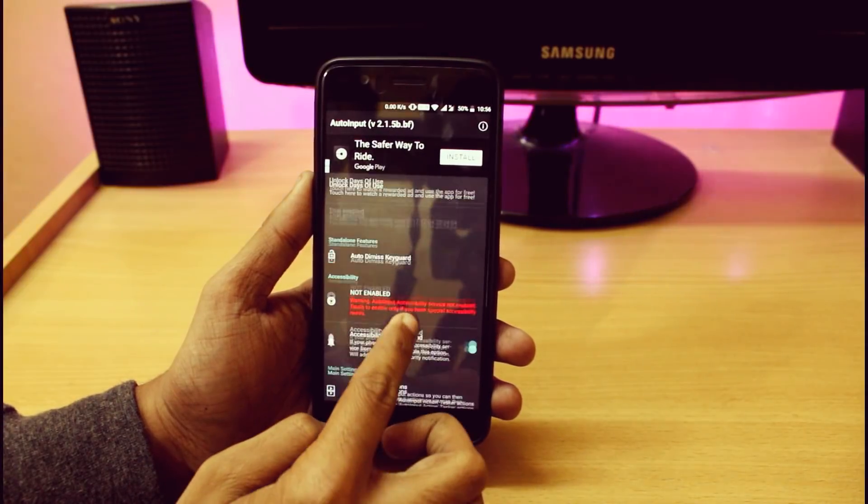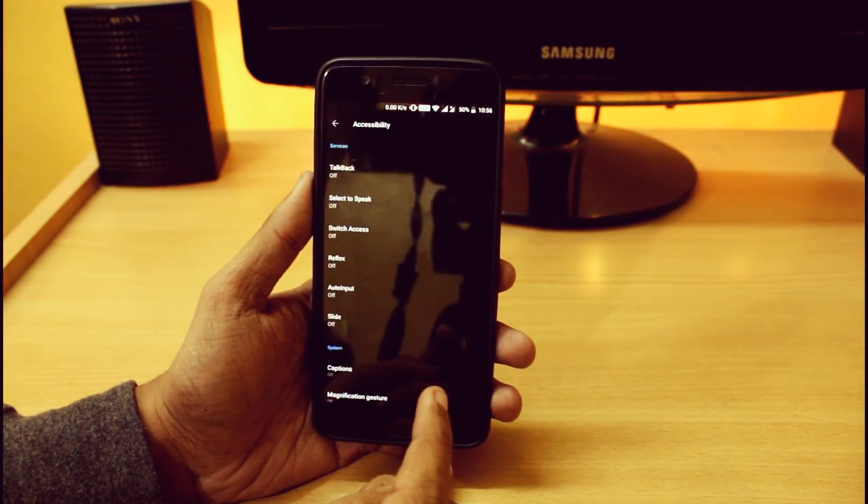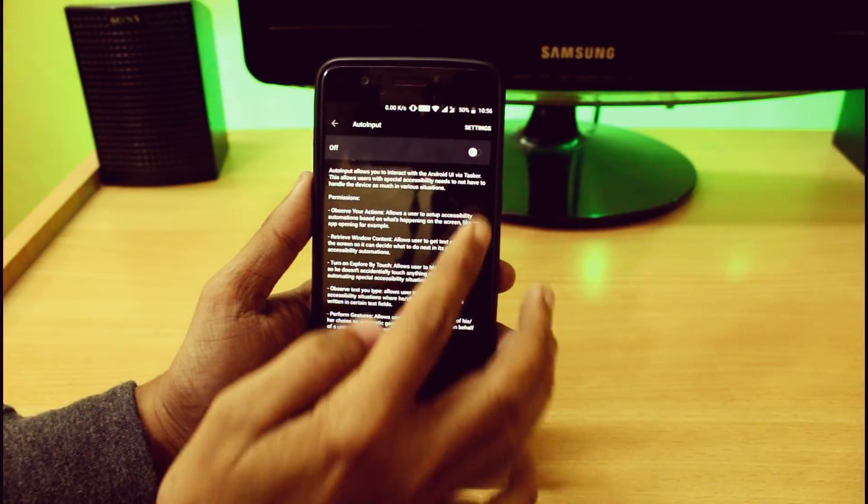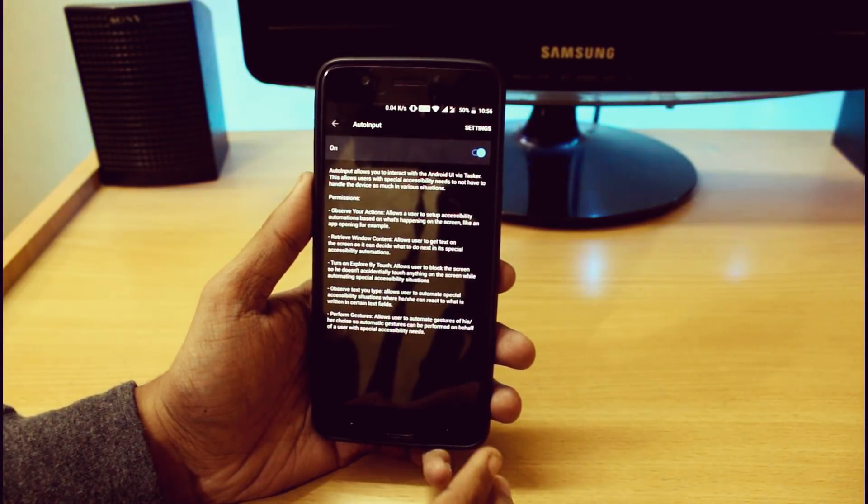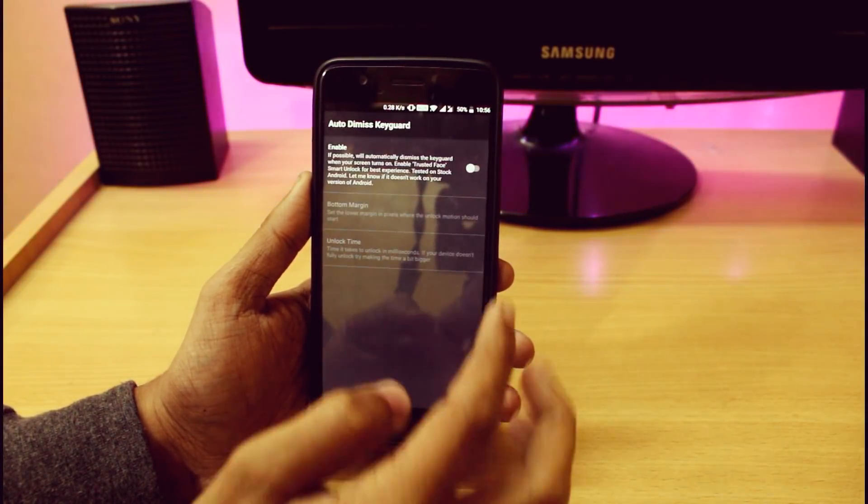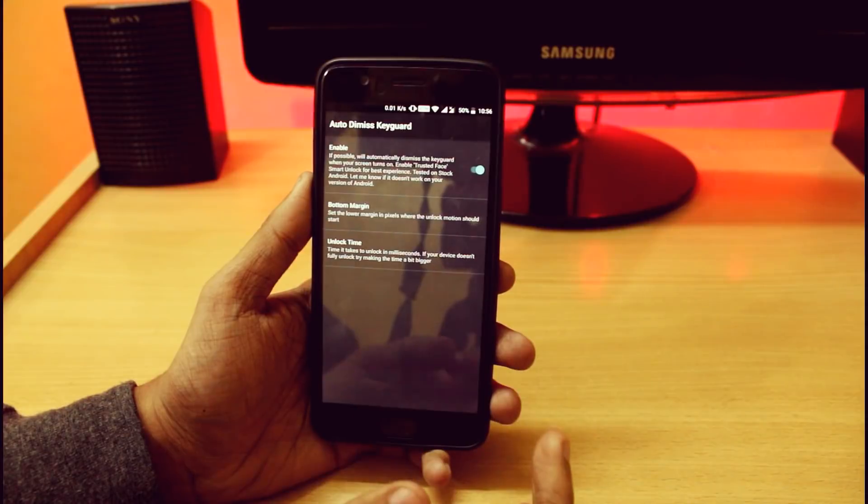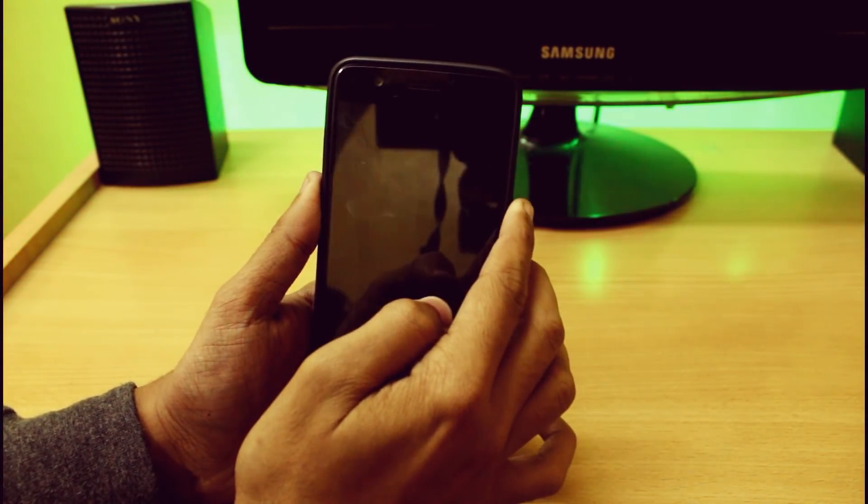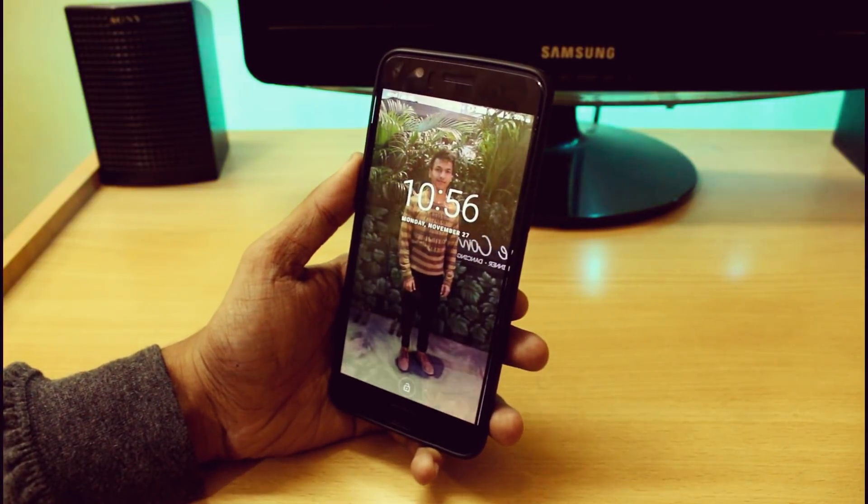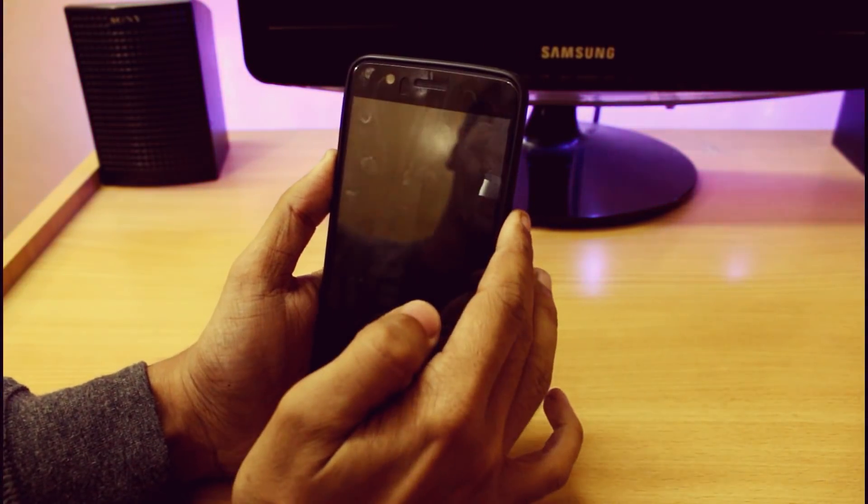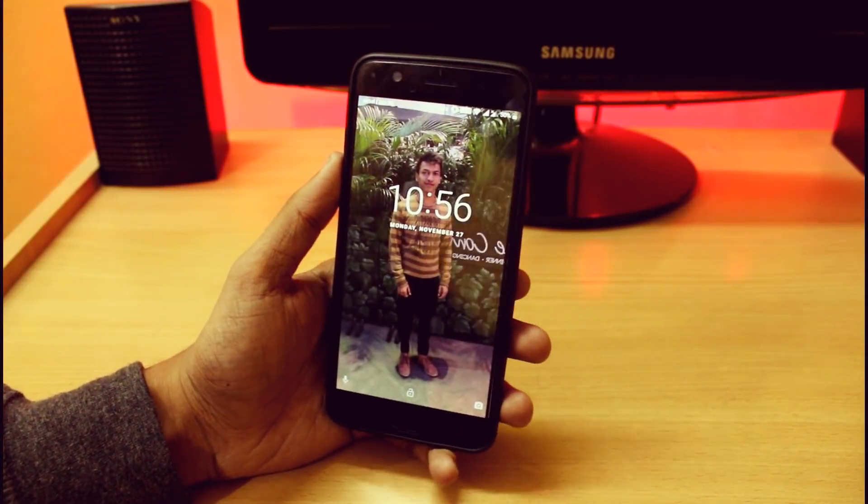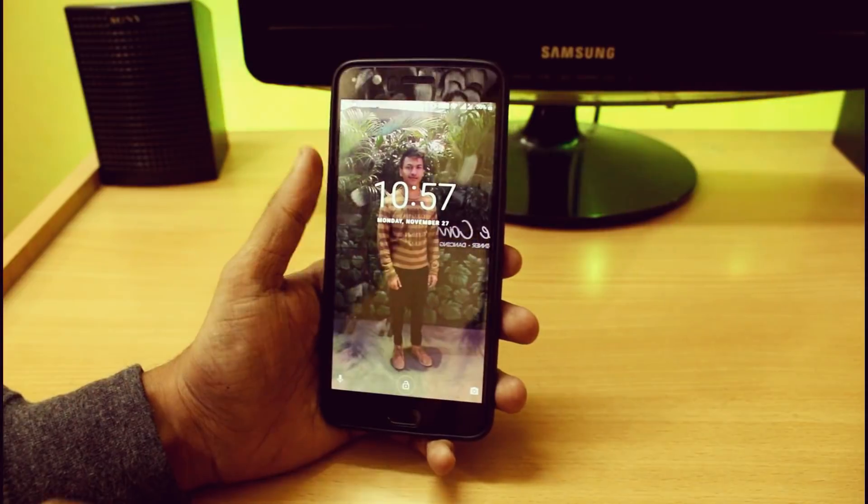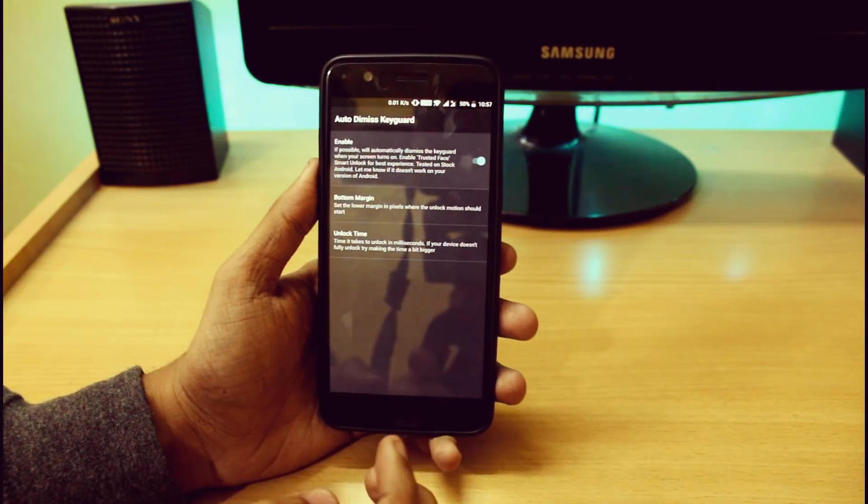Now the trial period has started. What you have to do is click here and enable Auto Input from the accessibility option. Just enable it and go back. Now click on auto dismiss keyguard and enable it. You don't need to swipe your screen like this, it has detected my screen. When I disable it, it will not automatically unlock. This is the main feature which is really important, so just enable it. It is really mandatory.